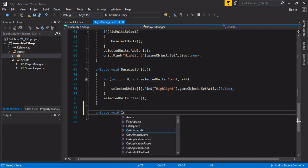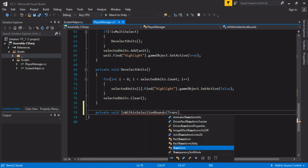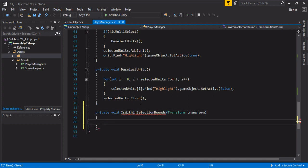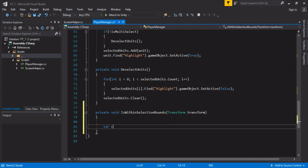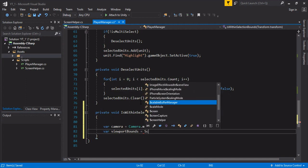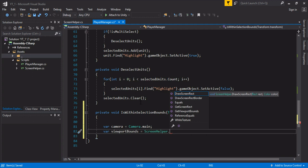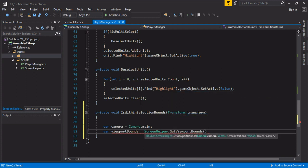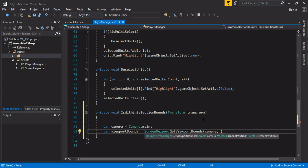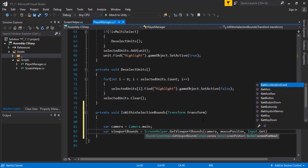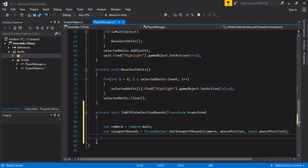Private void is within selection bounds, and that's going to take in a transform. For this, we're going to grab the camera. Camera, and we only have one camera, so we're just going to grab the main camera in the scene. Grab the viewport bounds. This is, we're going to use a screen helper again. Screen helper. The method is going to be GetViewportBounds. This takes a camera and two vectors, screen position one and screen position two. Very similar to how we built the rectangle drawing on the GUI. Pass in our camera, screen position one which is mouse position, and input mouse position.